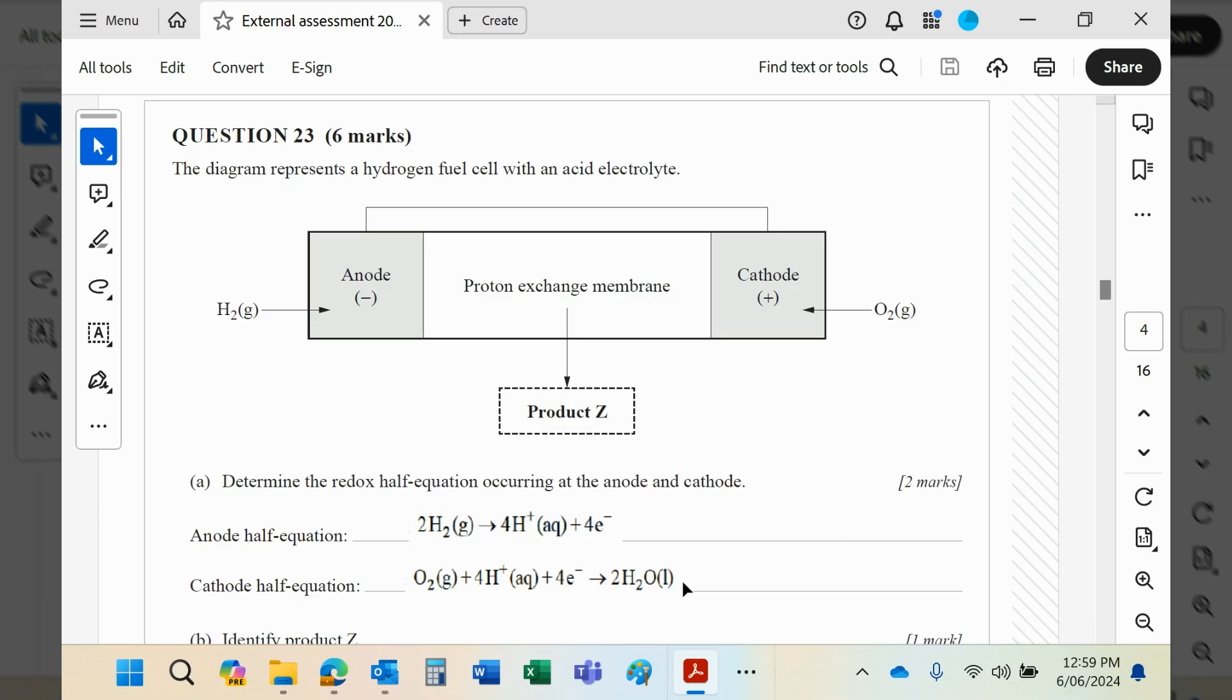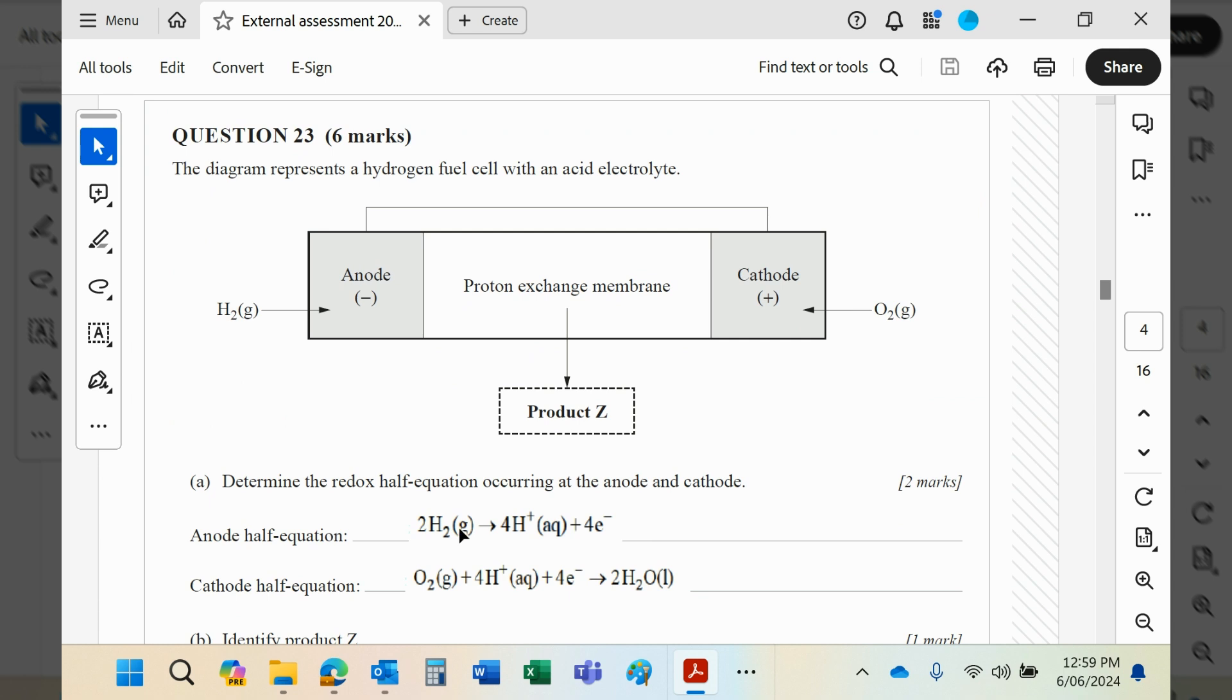Obviously, the hydrogen/hydrogen ion one is the standard that would have a value of zero, and then you'll find this one obviously also in that chart. Remember, anodes are always sites of oxidation, so electrons are being lost.